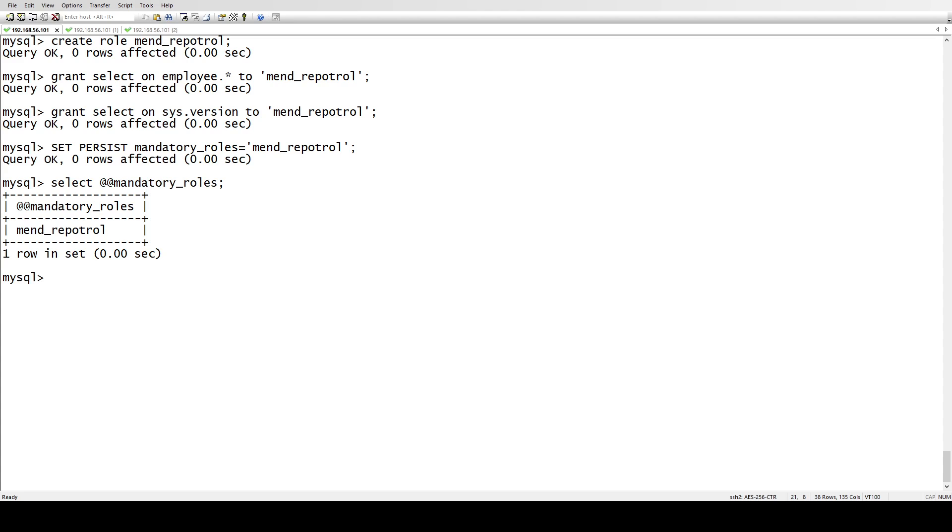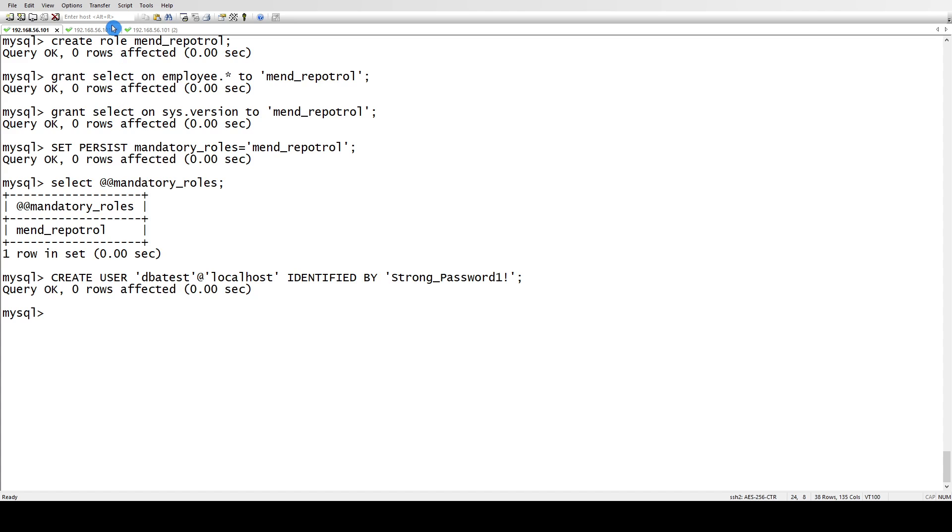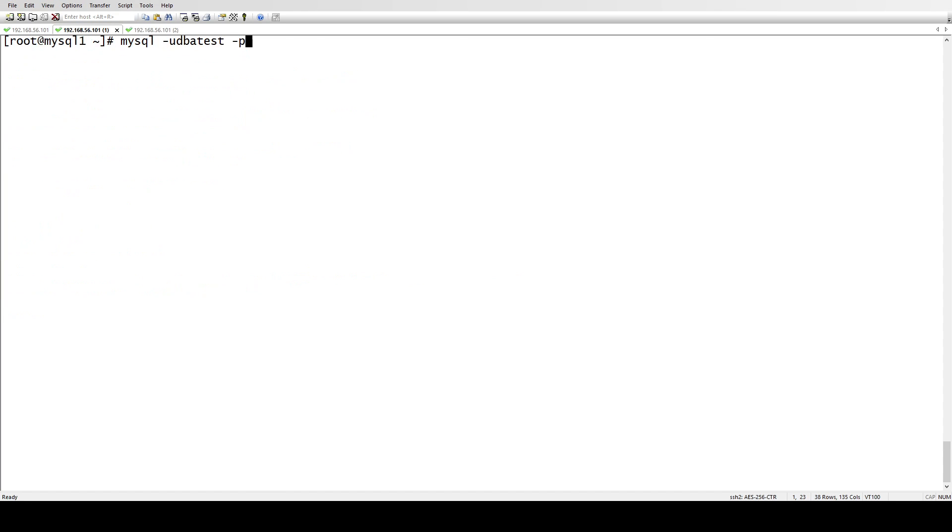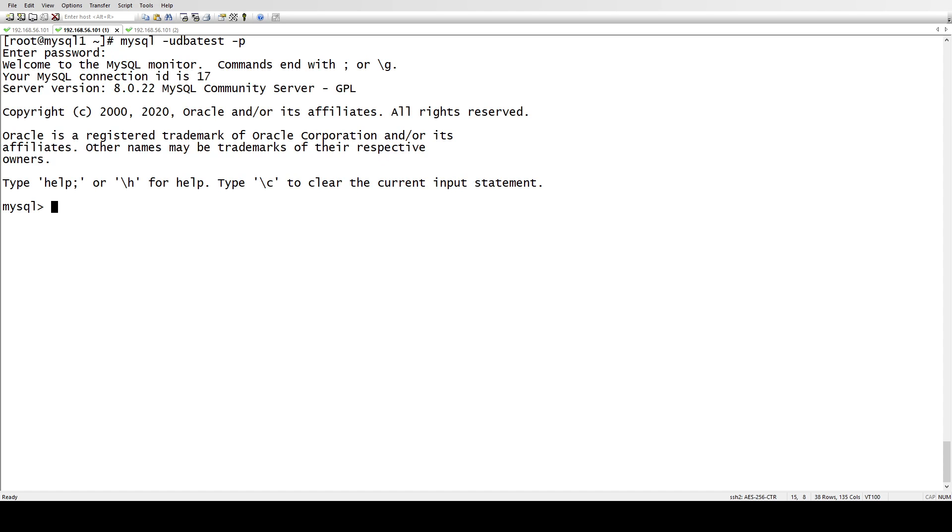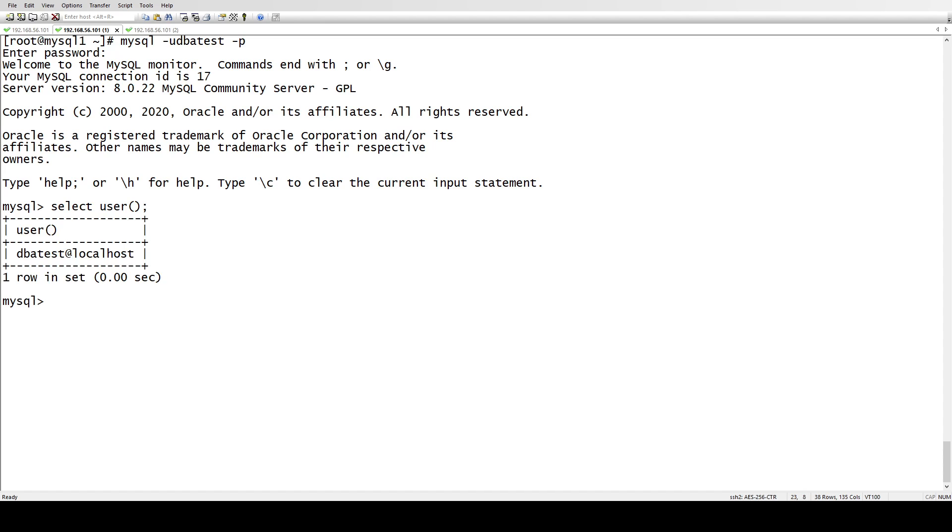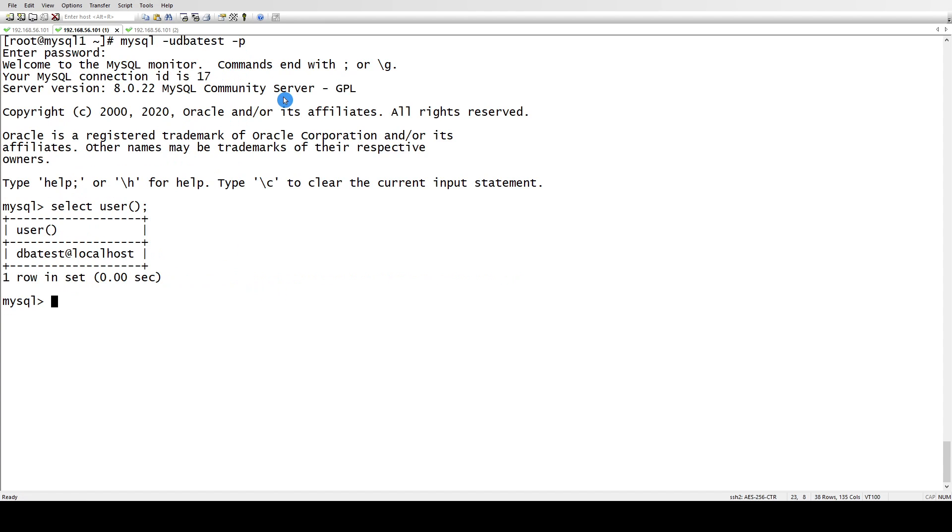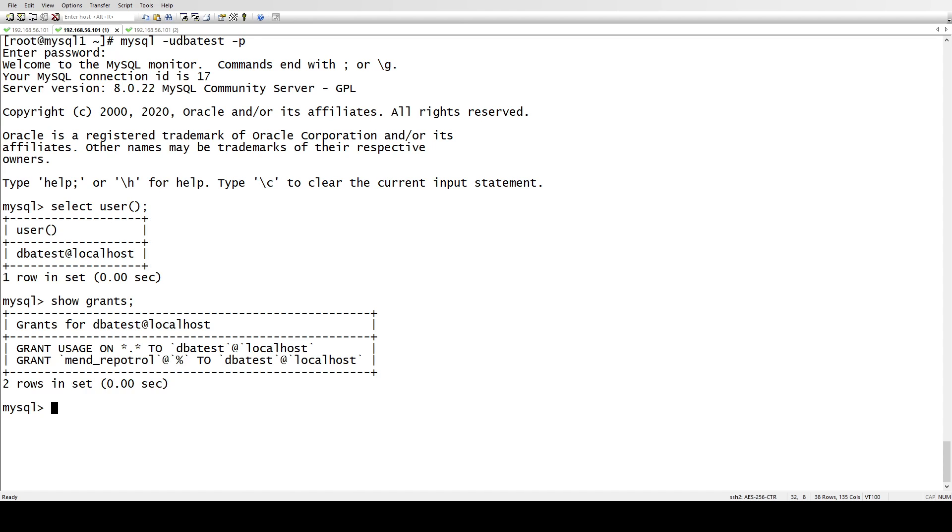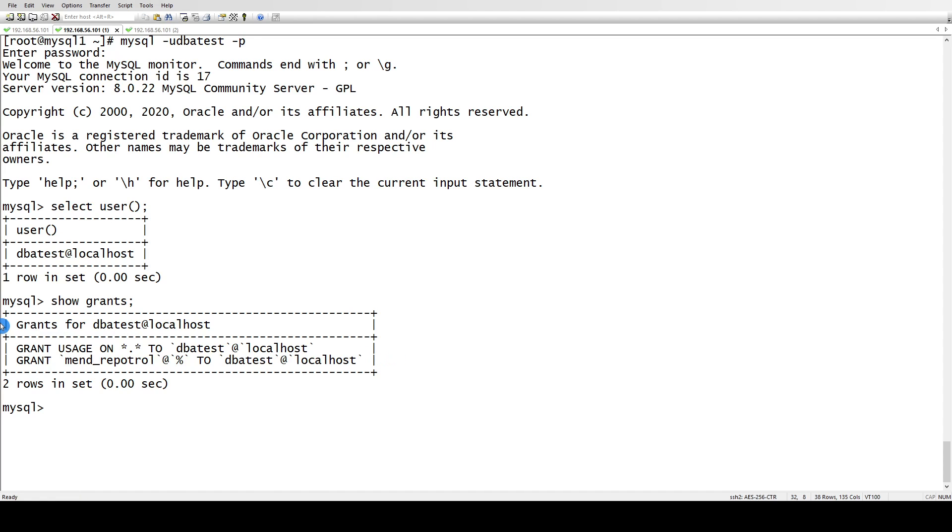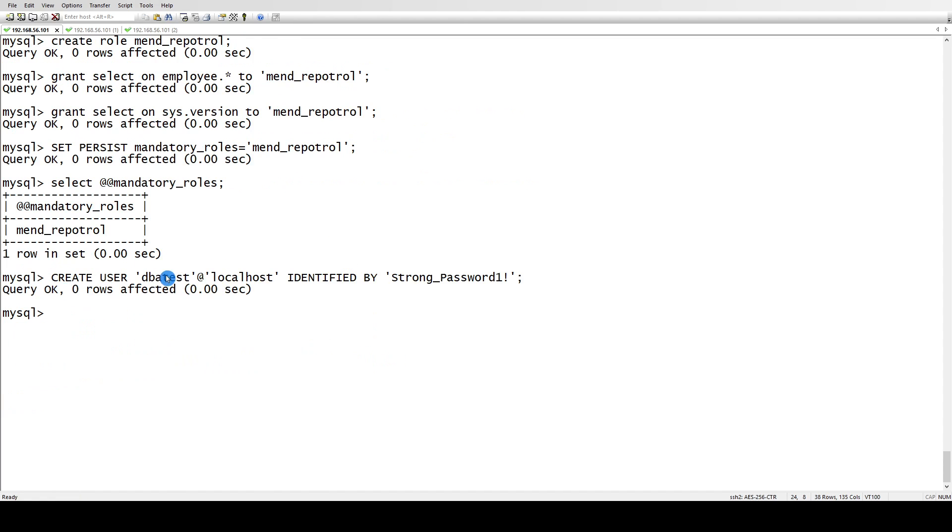I'll show you what happens once you log into the user. Let's say SHOW GRANTS. Let me show you where I'm connected - SELECT USER. I'm connected as the DBA test user which we created. Let's check SHOW GRANTS. If you see here, the mandatory role has been assigned automatically. We haven't granted this role; we just created the user and this role has been automatically assigned.